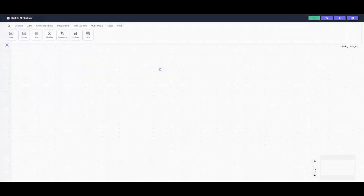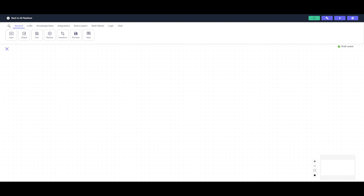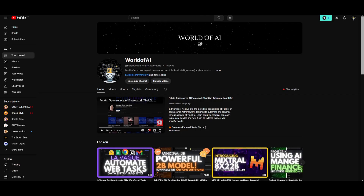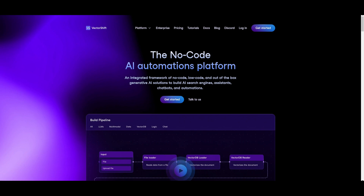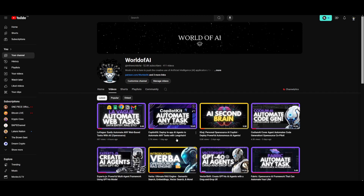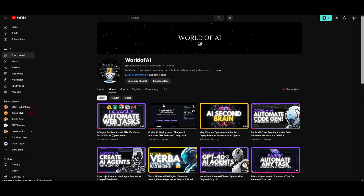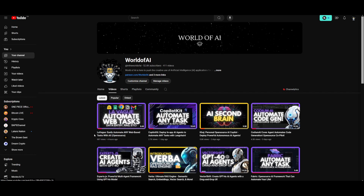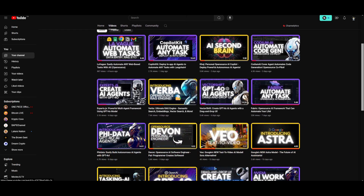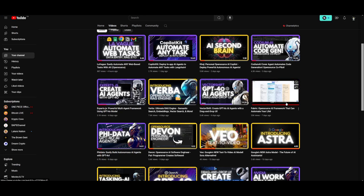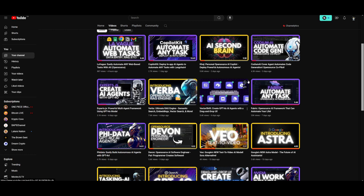We're going to be creating a pipeline from scratch — an automation that can handle almost any task, acting just like an assistant. What I'm planning to showcase is a generic example where I give it a YouTube video link, have it transcribe that video, get a summary, and output the full word context of the whole video.